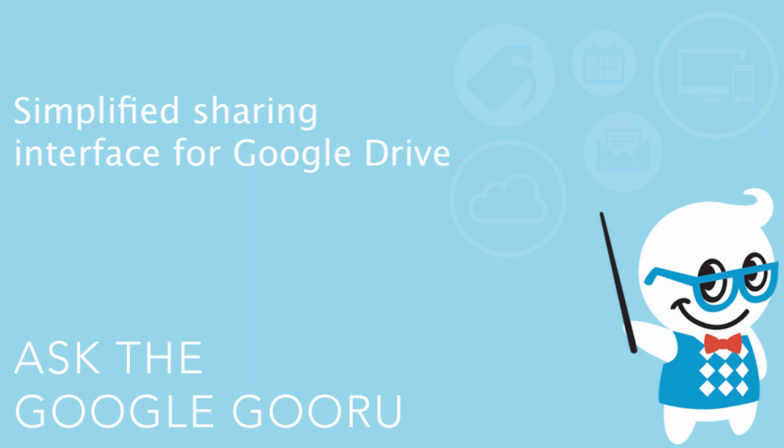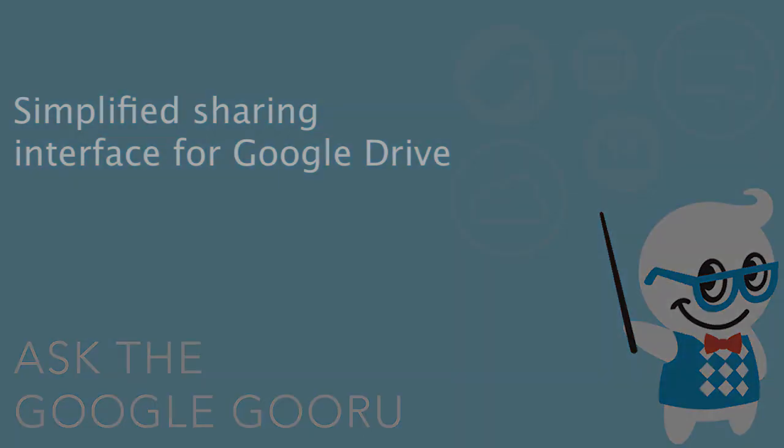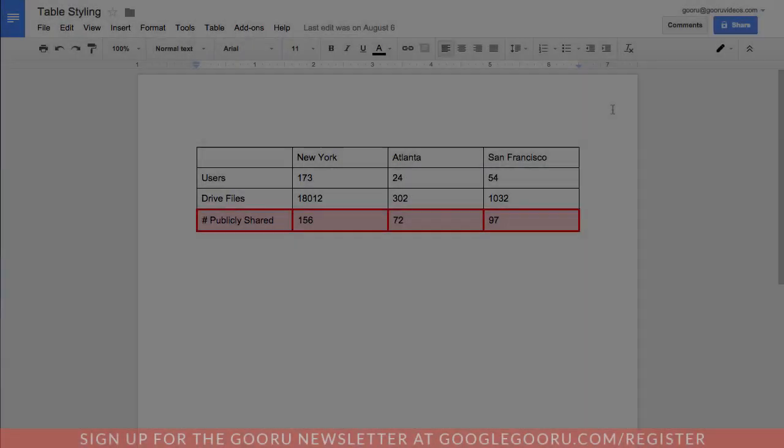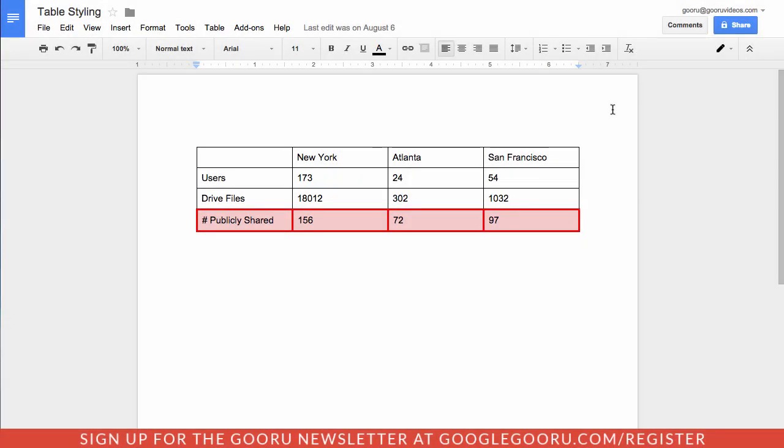Hey there everyone and welcome back to Google Guru. Yesterday the Google Drive team announced some changes to the interface for sharing files inside of Google Drive.